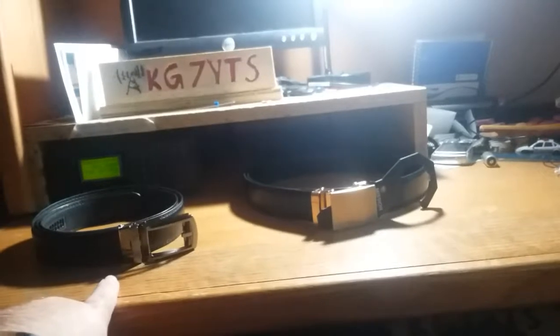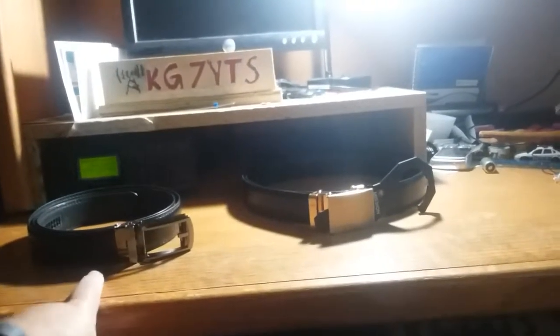So on the left, we have a cheap Chinese click belt from Wish and a mission belt over here, which mission belt was kind enough to send to me for this comparison video.